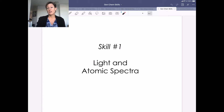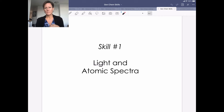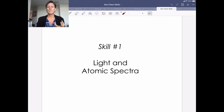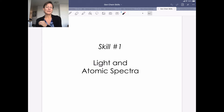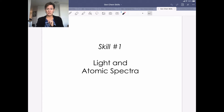Learning unit 7 is going to be a fairly short learning unit. We're only going to have two skills and two lecture periods for this learning unit, and it's on quantum theory and atomic structure. We'll think about things like the electromagnetic spectrum and talk about where electrons are in atoms, which will lead us into our next learning unit.